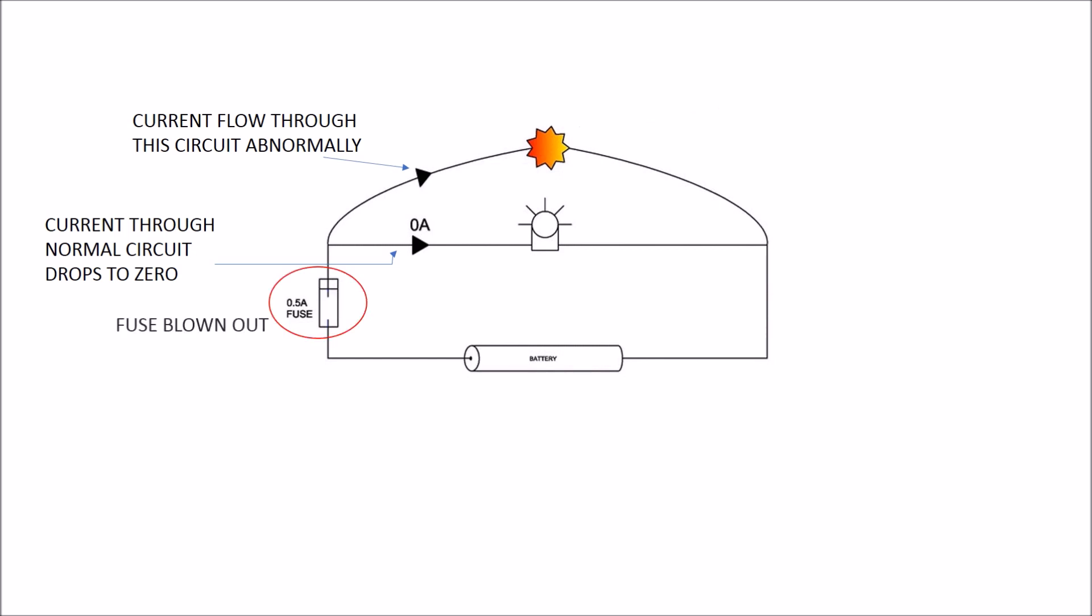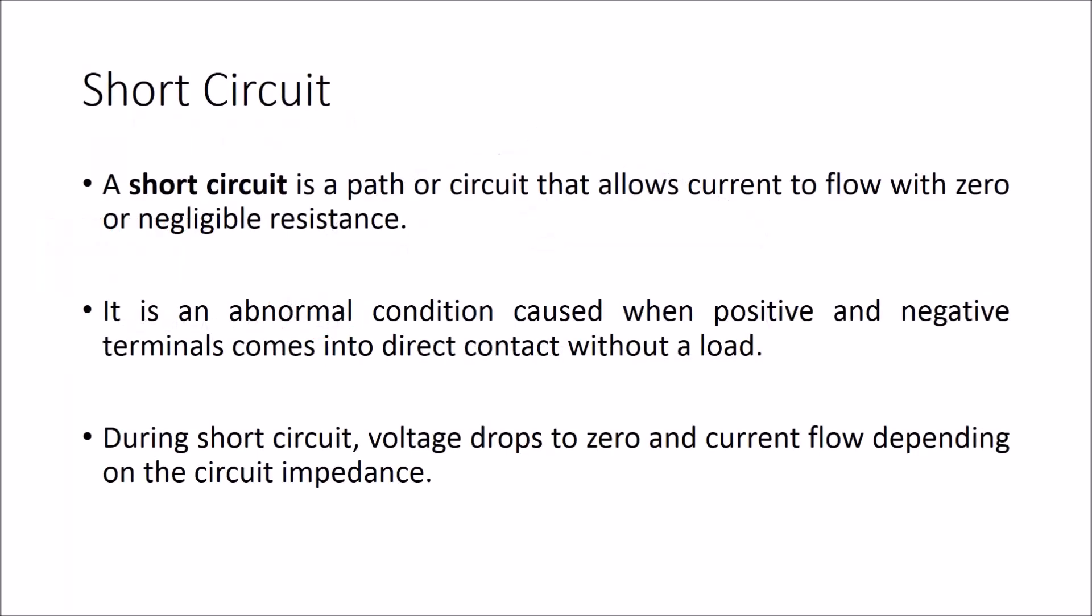We can notice that a huge amount of current flows through this circuit and the fuse blows out. This condition is called short circuit.